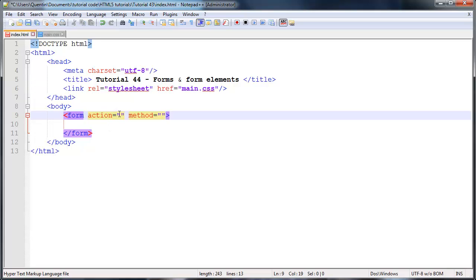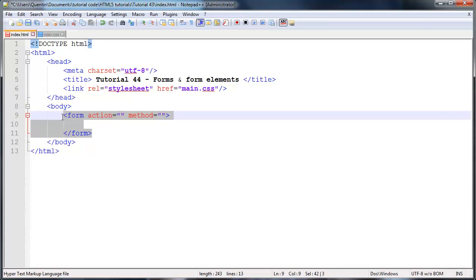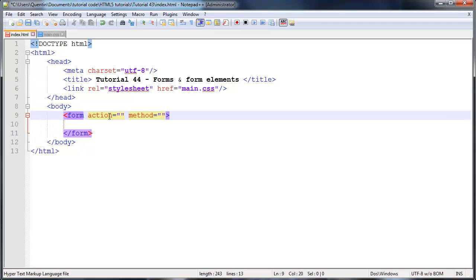In other words, you could place in the URL of another file, hopefully it's a smart file like a PHP file or something that would actually handle the data that is in this form. And then the second attribute is the method. The method is basically asking how do you want to send the data from this form to the action page.